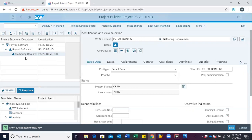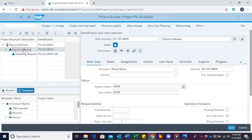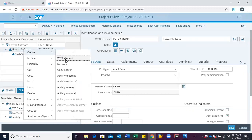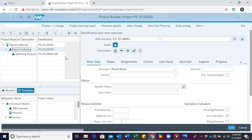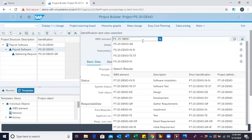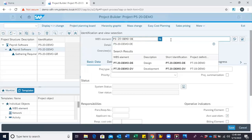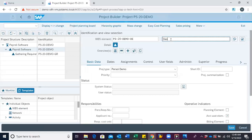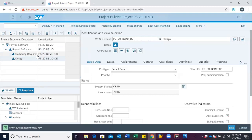Now I want to go ahead to create the WBS for design. So we place our cursor on payroll software, right-click, create, and click on WBS, going through the same process. Then we modify the code — we use DE — and then give the description design. We can see it is created.